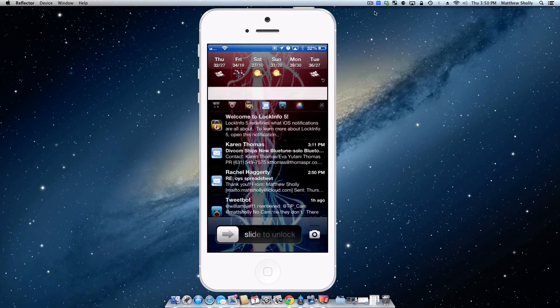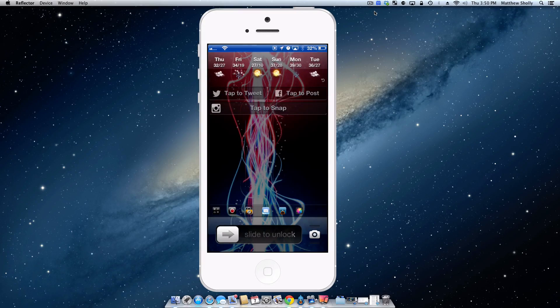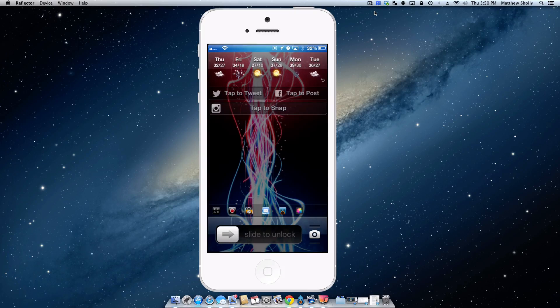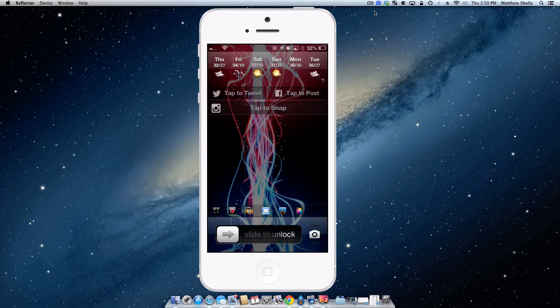When you go over here, that's when you get your widgets there or your tap to Tweet, tap to Post, those. If you do have widgets, you can integrate them in as well into Lock Info 5.